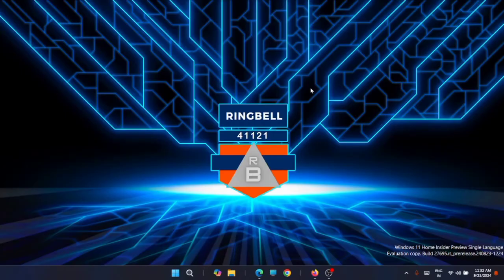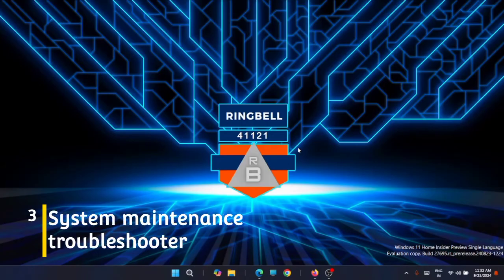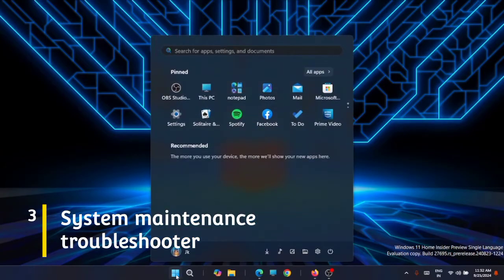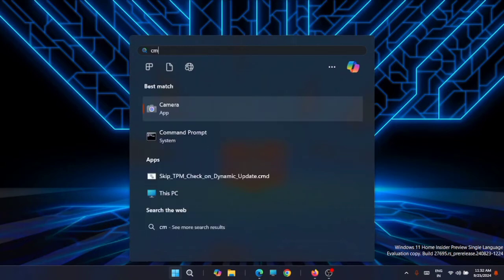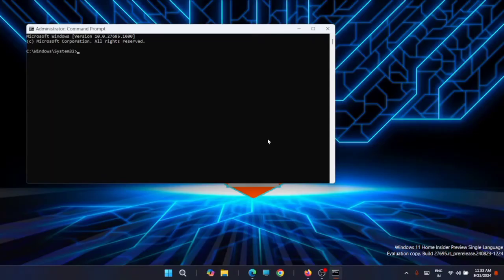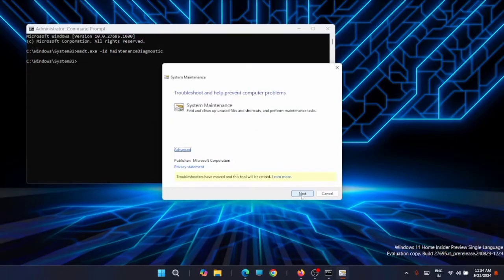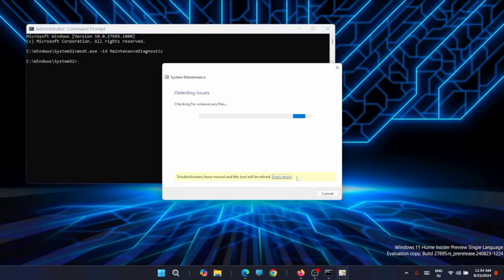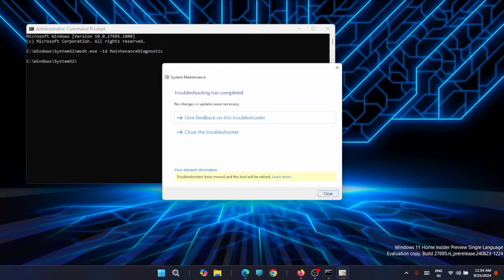The next fix is to run the System Maintenance Troubleshooter. Go to Start and type CMD, then run Command Prompt as Administrator. Use the following command and press Enter — I'll share the command line in the description, you can copy it from there. Click Next and it will start looking for issues. Wait till the process completes, then click Close Window.